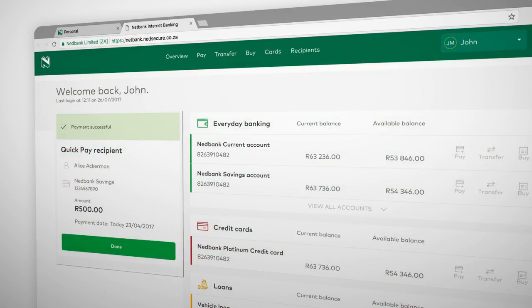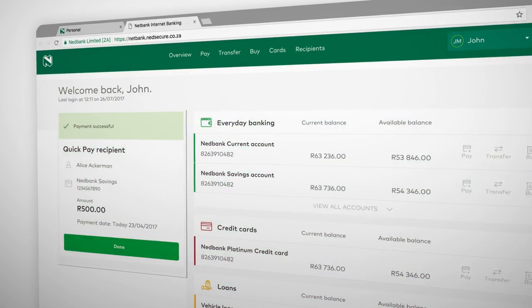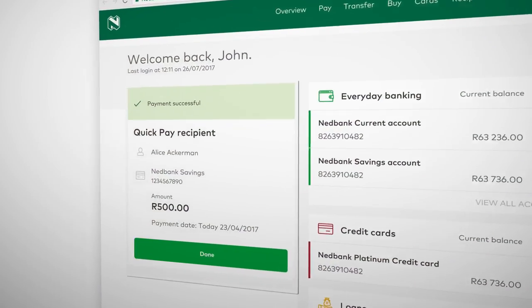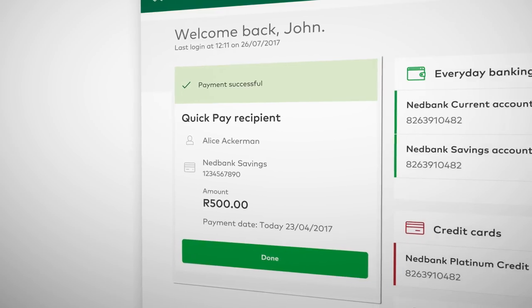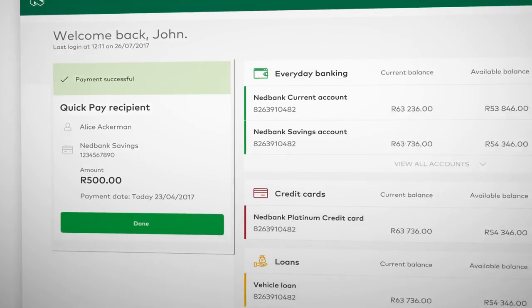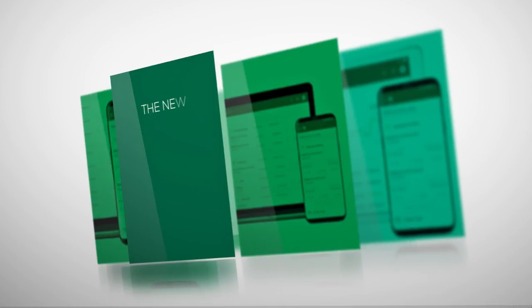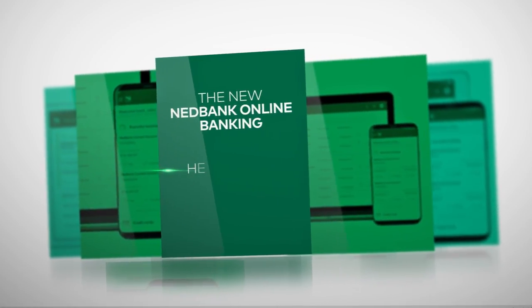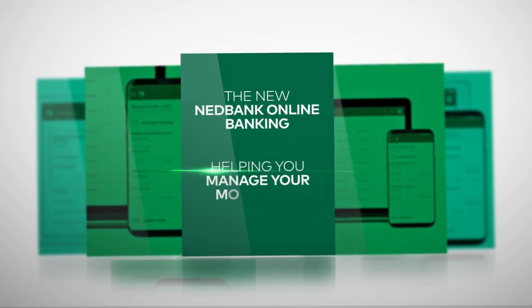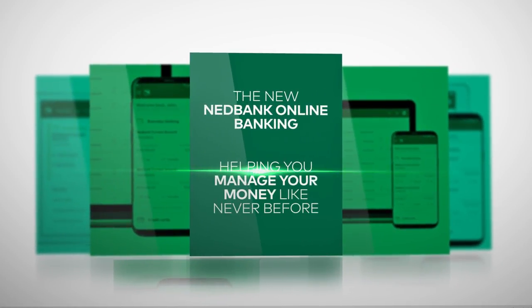QuickPay is an easier way to make a payment to a saved recipient. Select Done to go back to your everyday banking. NetBank's new online banking — helping you manage your money like never before.